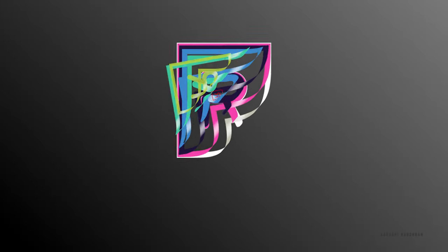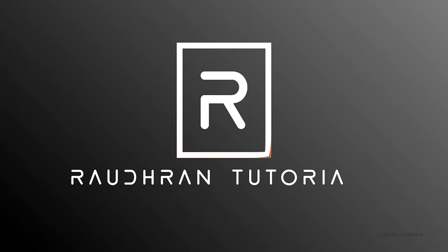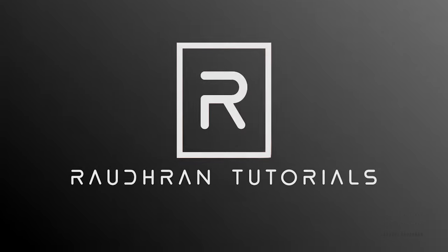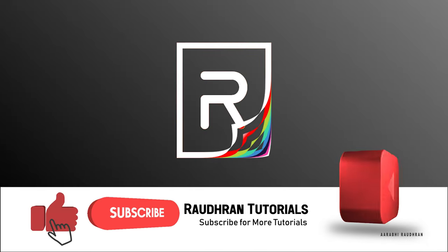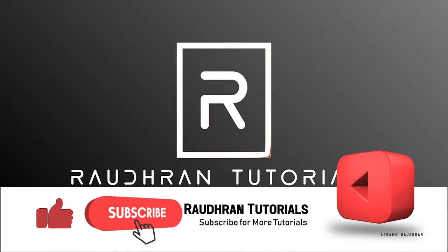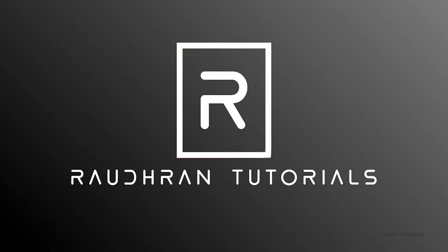Hello, in this video we are going to create this page turn logo or text animation using Adobe After Effects. Before getting into this video, I would like to ask you to like this video. That would help me a lot in creating more such videos. And if you enjoy the content in the channel, please do subscribe my channel. Okay, let's move on to the tutorial.